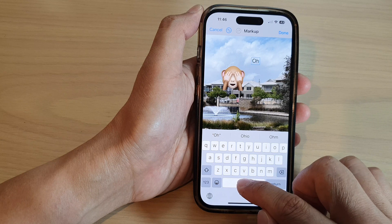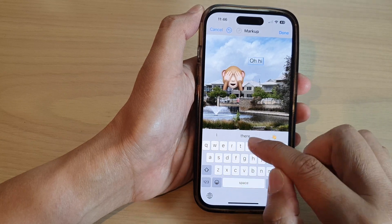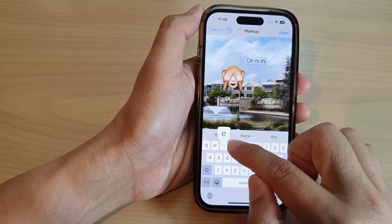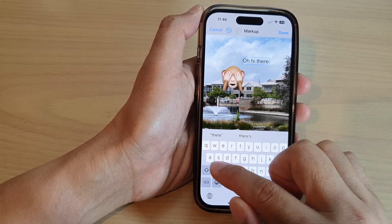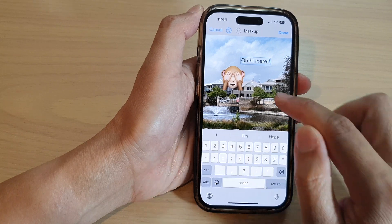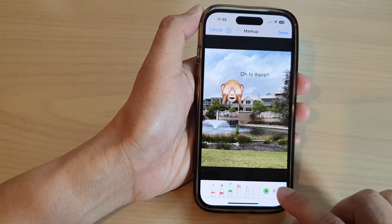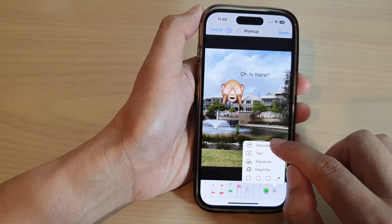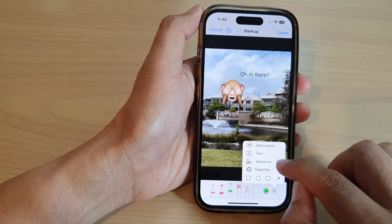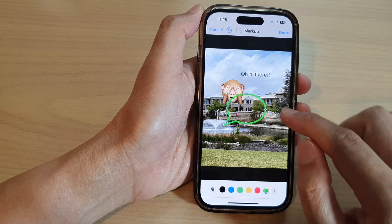Put in some text. And then after that, tap on the Add button and tap on the Callout icon.